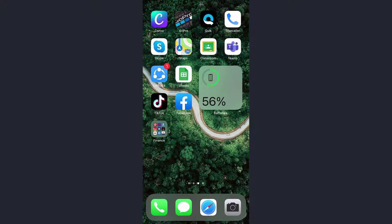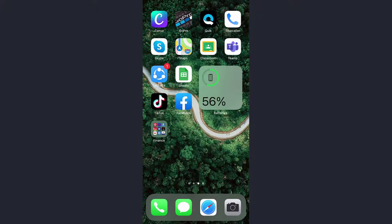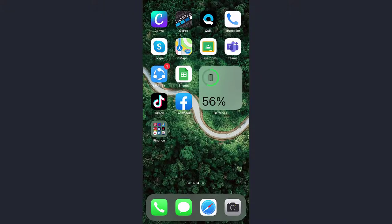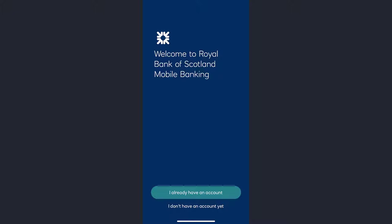Hey guys, welcome back to another tech tip and guide video. In today's video I'll show you how you can register to Royal Bank of Scotland's online banking account. So first of all, download the Royal Bank of Scotland app from your app store or Play Store, and once it's downloaded, open it.